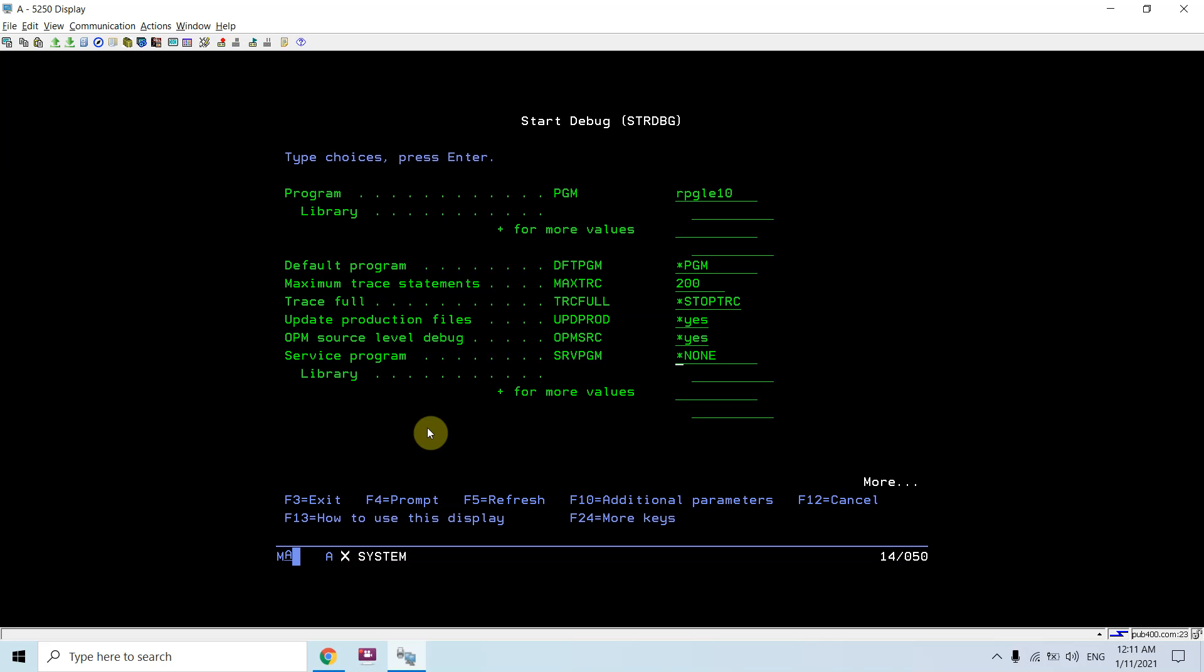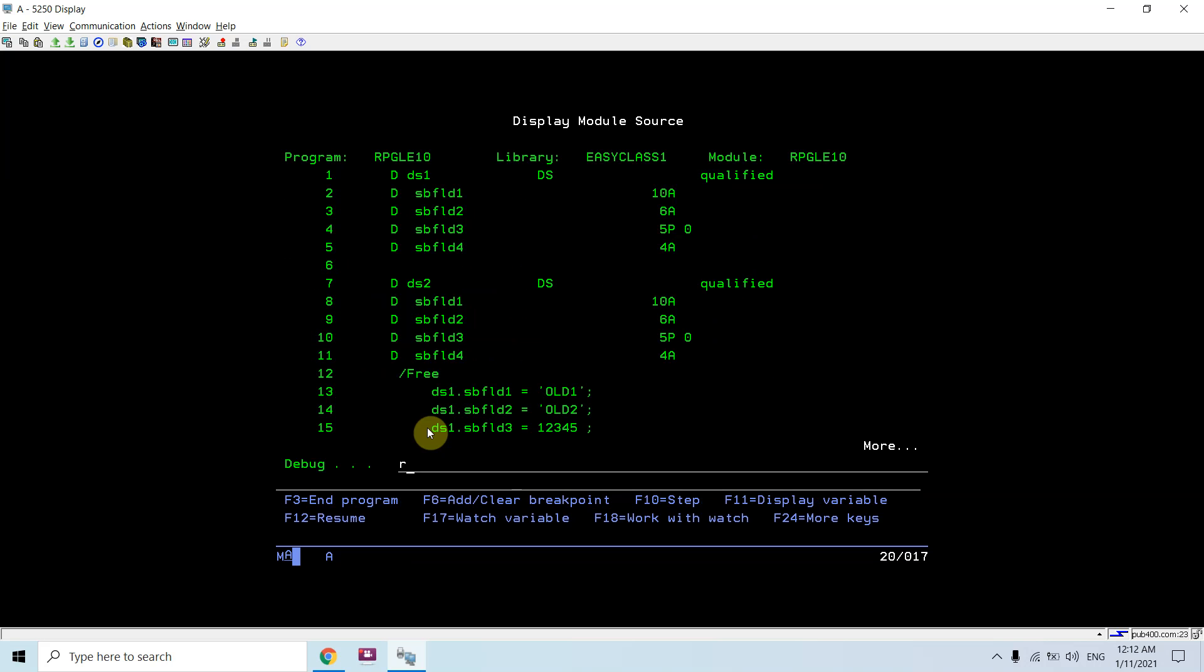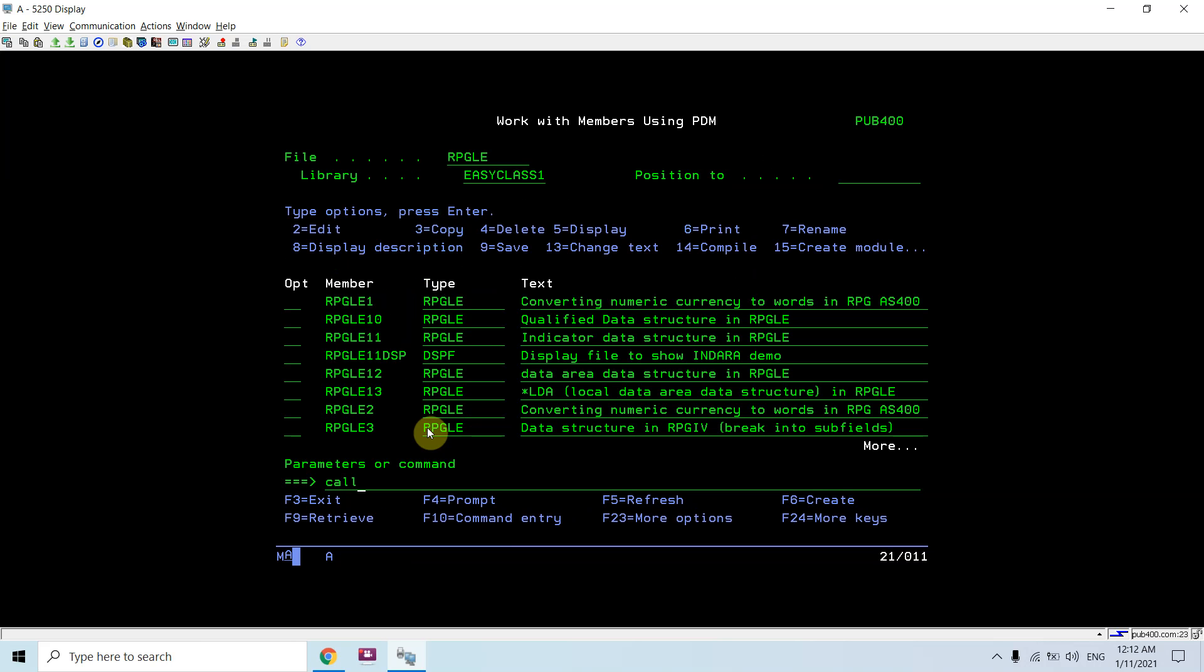Now we will set the breakpoint at line number one. Call RPGLU10.